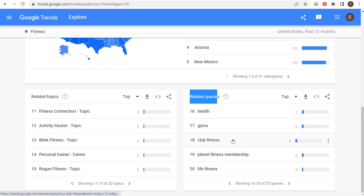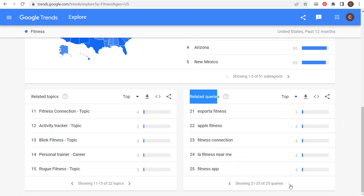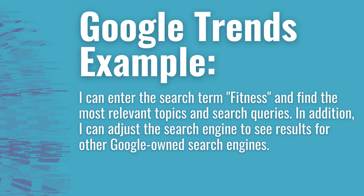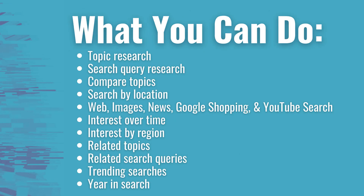So health, gyms, club fitness — we're not seeing the greatest results with 'fitness' because it's also a very broad term. As you enter more and more specific keywords into Google Trends, you can find a lot more ideas and do all of these different things. It's completely free.